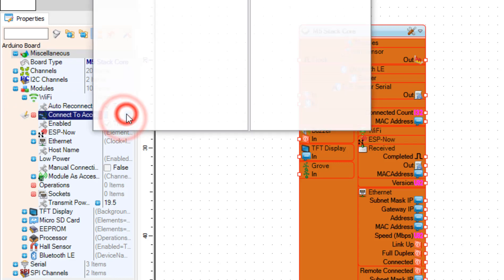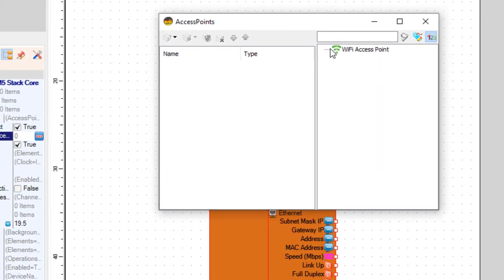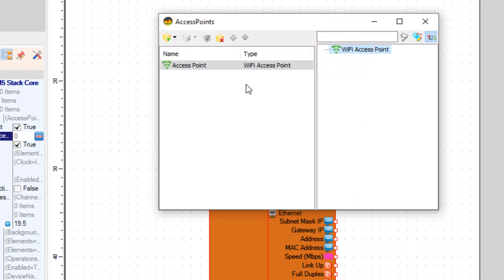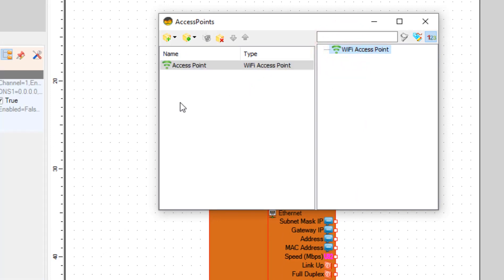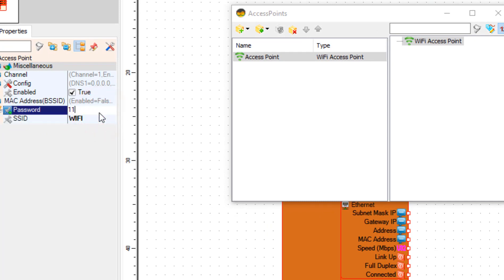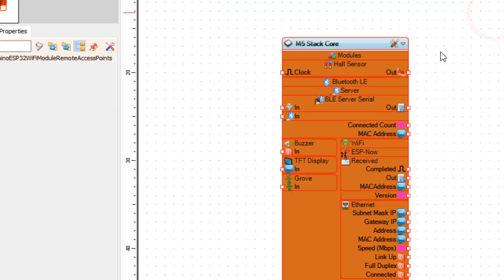In the access points window, drag Wi-Fi access point to the left side. In the properties window, set the SSID for your router or Wi-Fi hotspot and set the password. Now close the access points window.